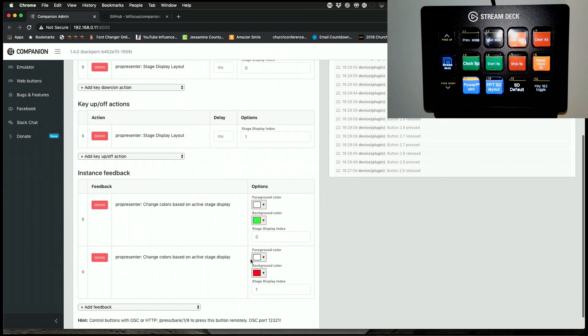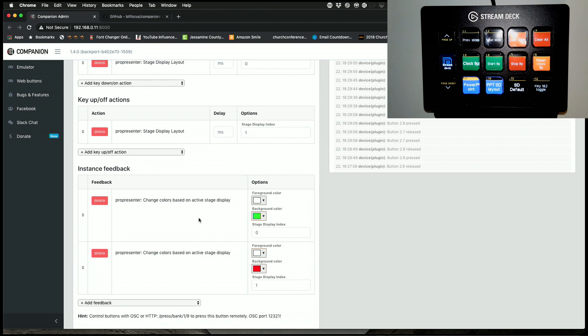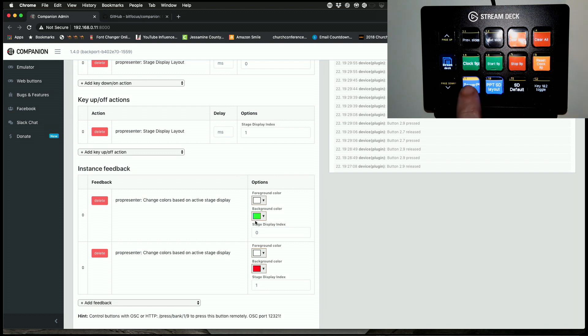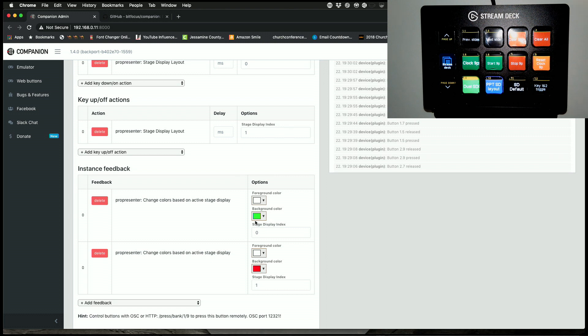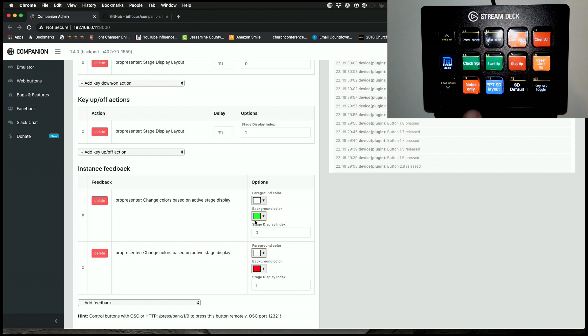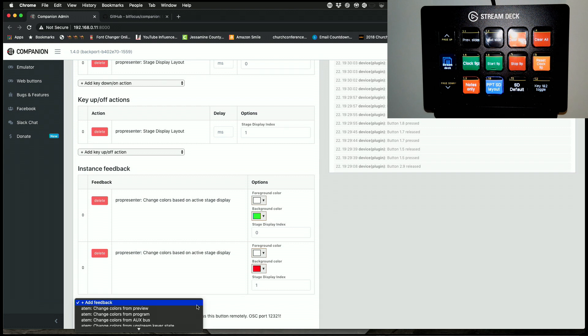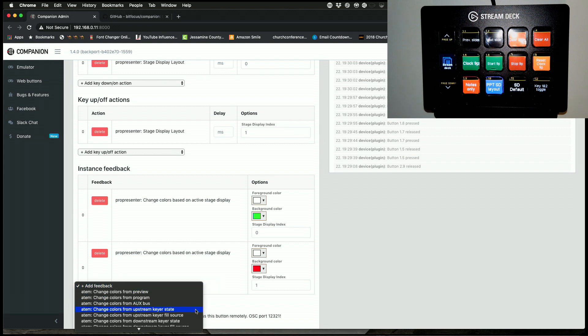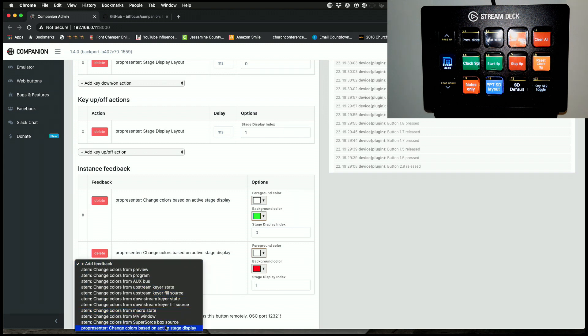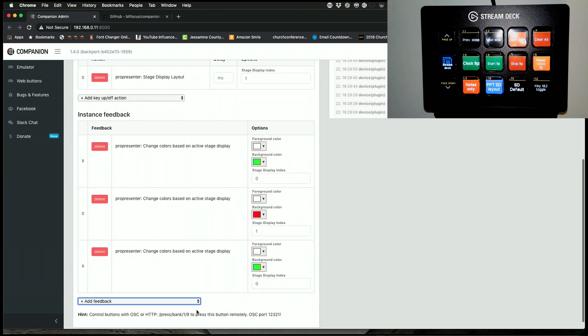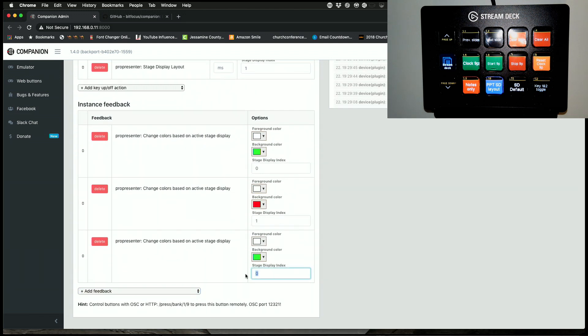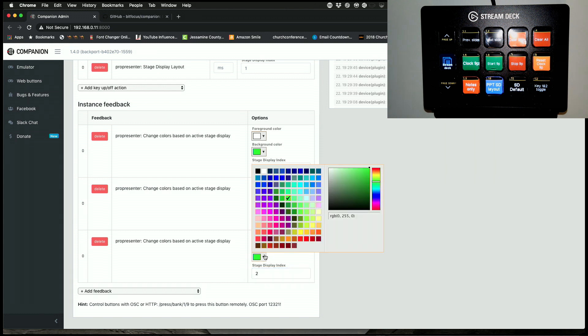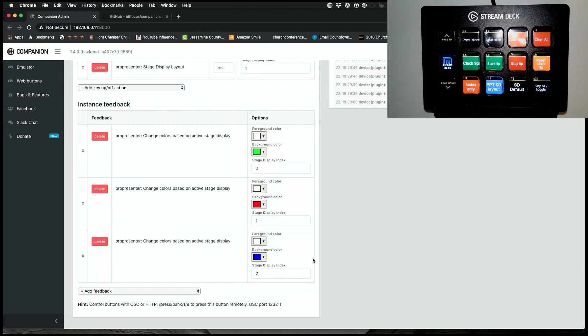But there's also feedback. So what I can do is I can change colors based on the active stage display. So when it's zero, stage display zero, it has a background color of green. So, see, background color of green. When it's stage display one, background color of red. And I could add another one, so I could do, go here, change colors based on active display, let's do two, and let's make that, I don't know, blue. So now, I think that's this button.